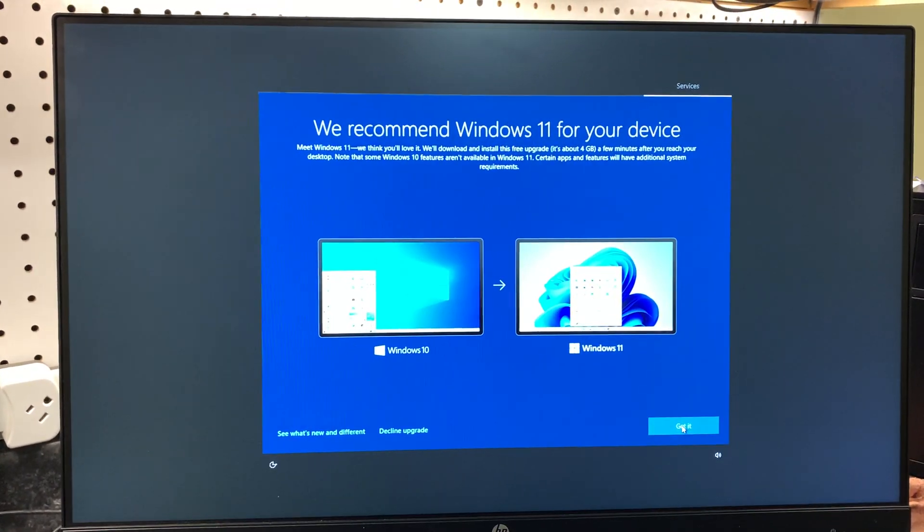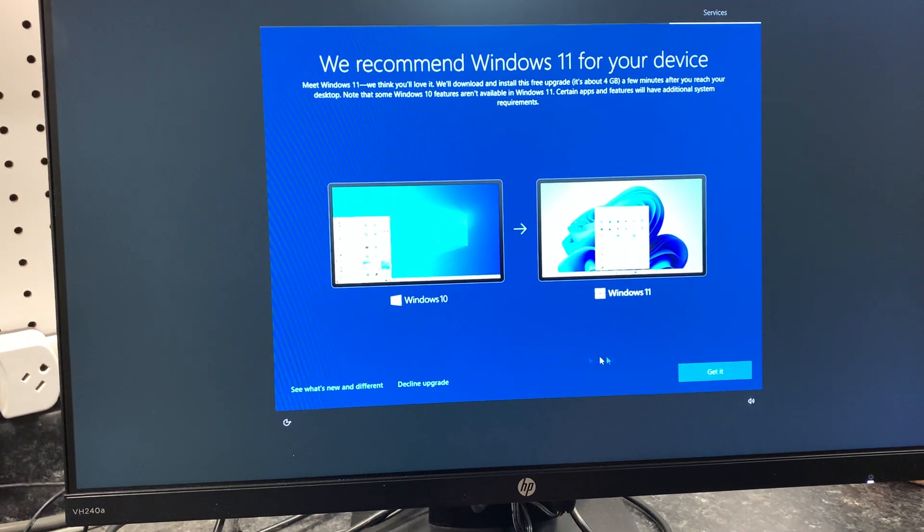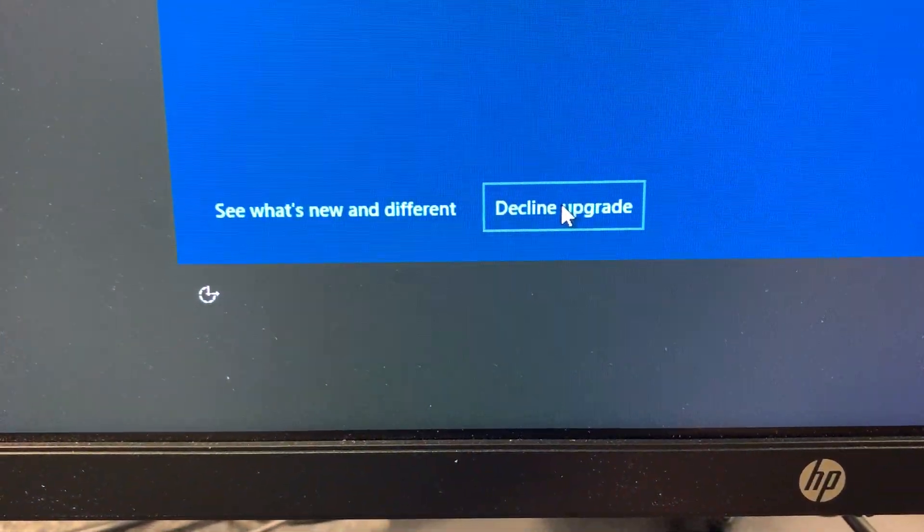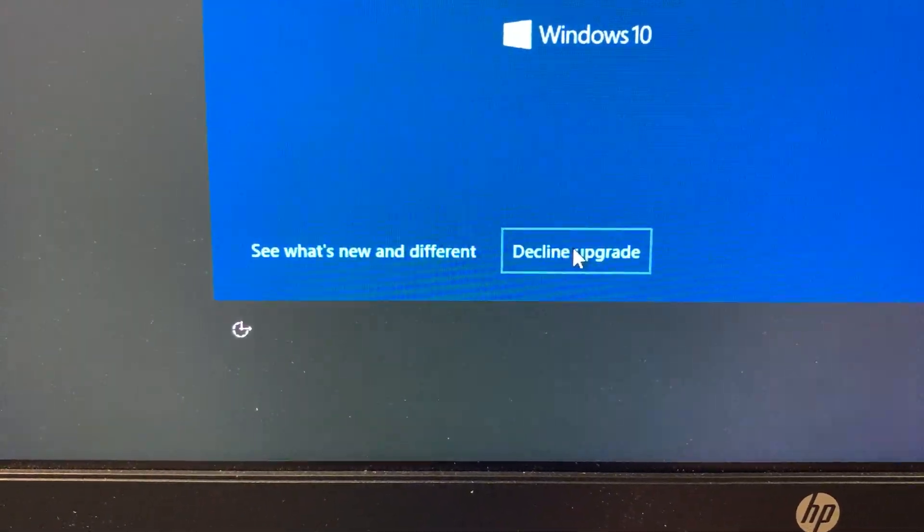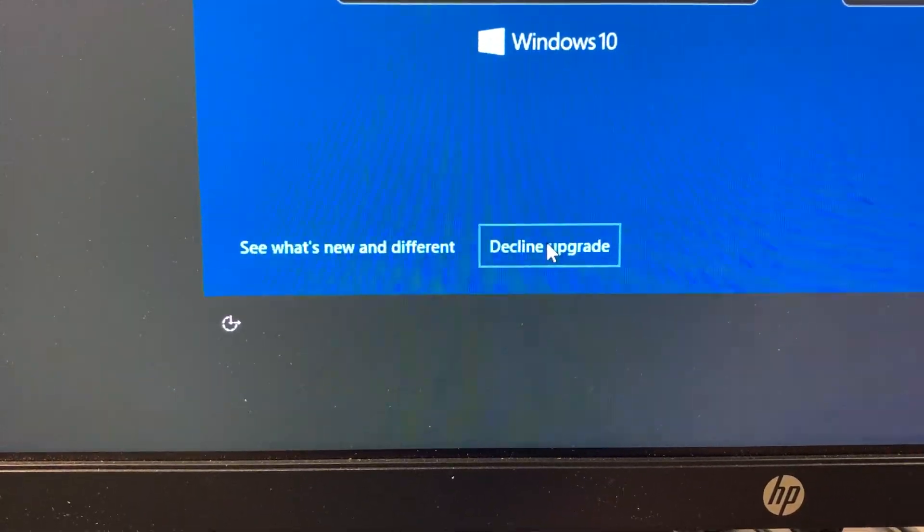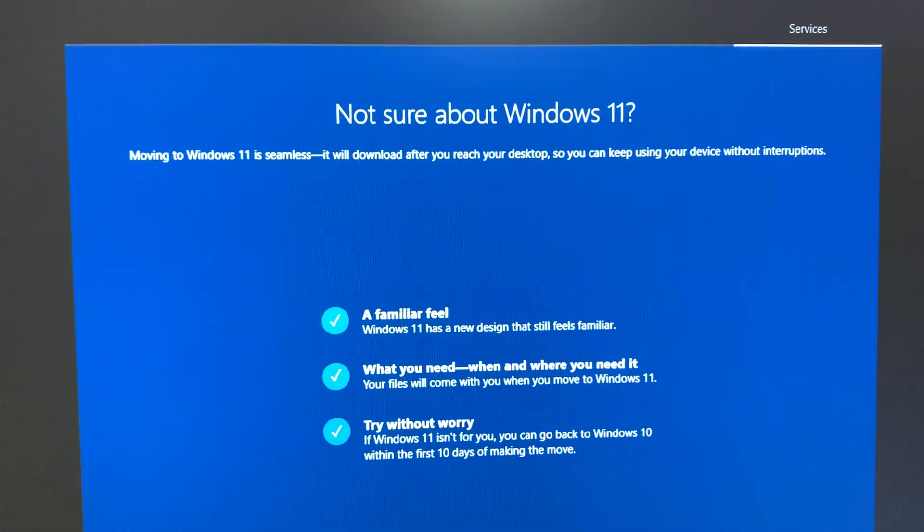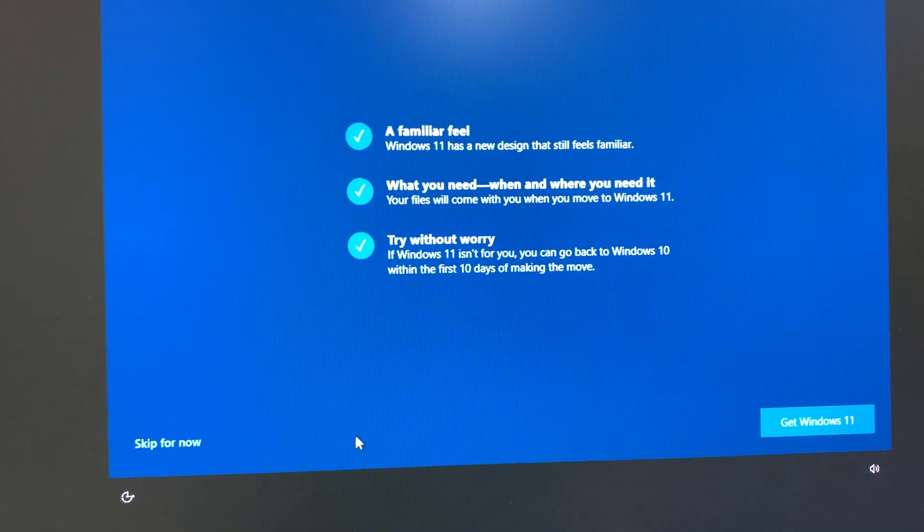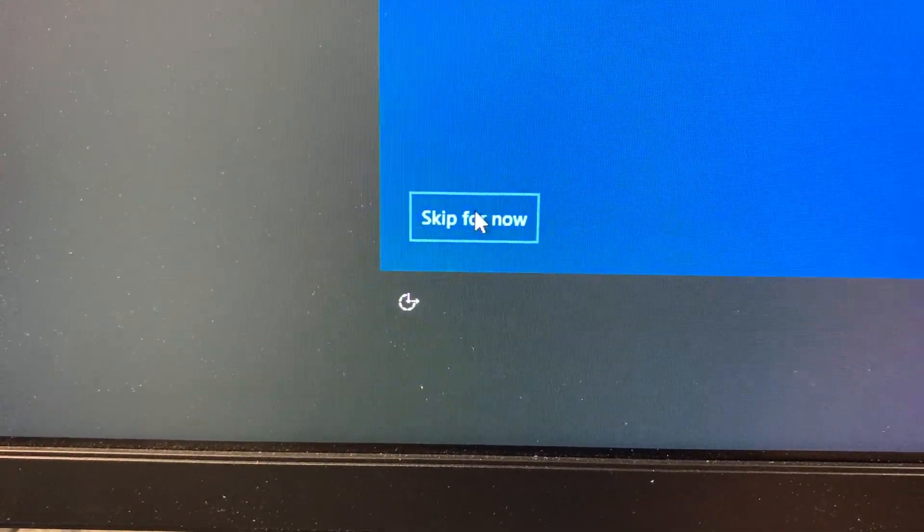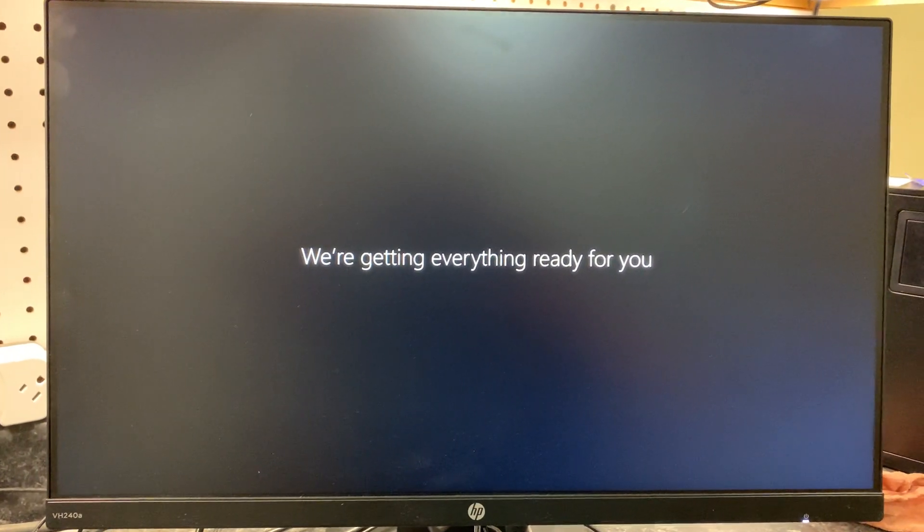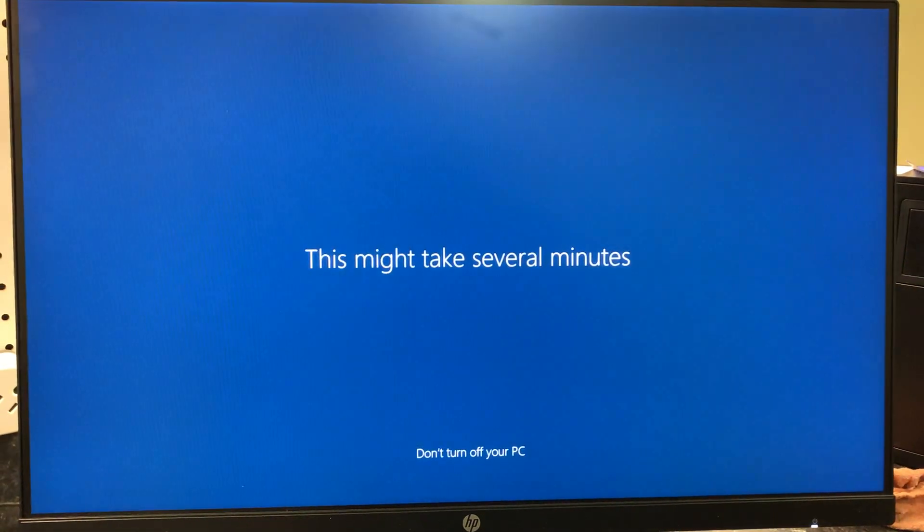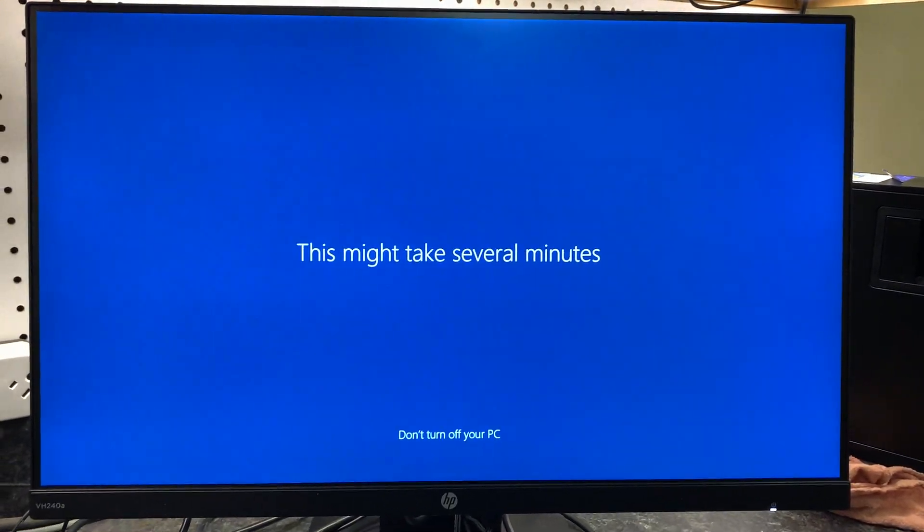Okay, we recommend Windows 11 for your device. And I'm gonna decline the upgrade for right now. And eventually we'll get it later. This machine is certainly capable of Windows 11, but I don't want to surprise Jane too bad with what her machine looks like. So we're declining it. Not sure about Windows 11? It's seamless, they say. It's familiar. Try it without worry. Skip for now. We can always go get it later. Okay, so Windows 10. Hi. Okay, this is sort of the familiar. We're getting the desktop ready, and hopefully we'll see the desktop in a few seconds. It's been 11, 12 minutes now since we started this process.